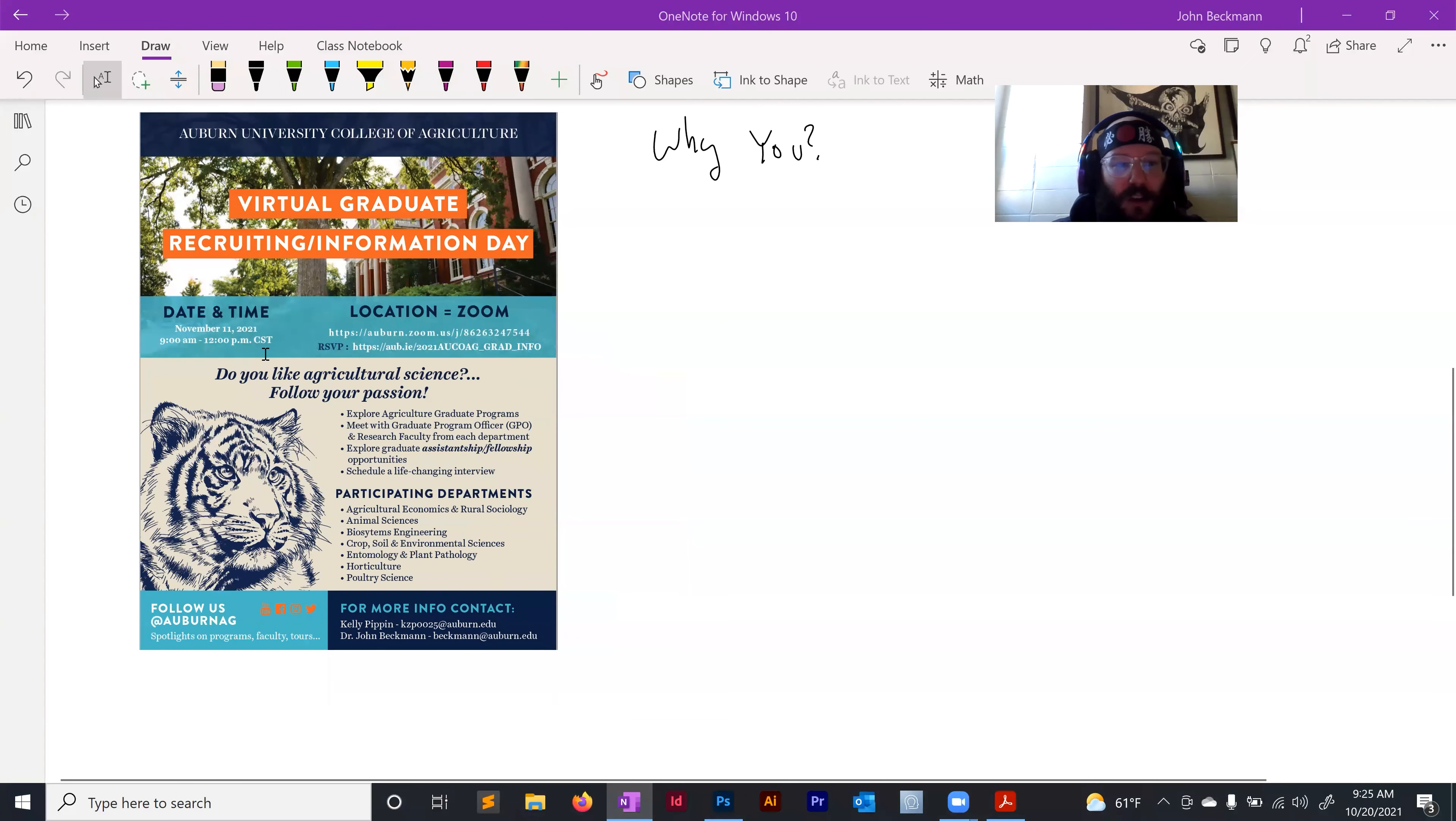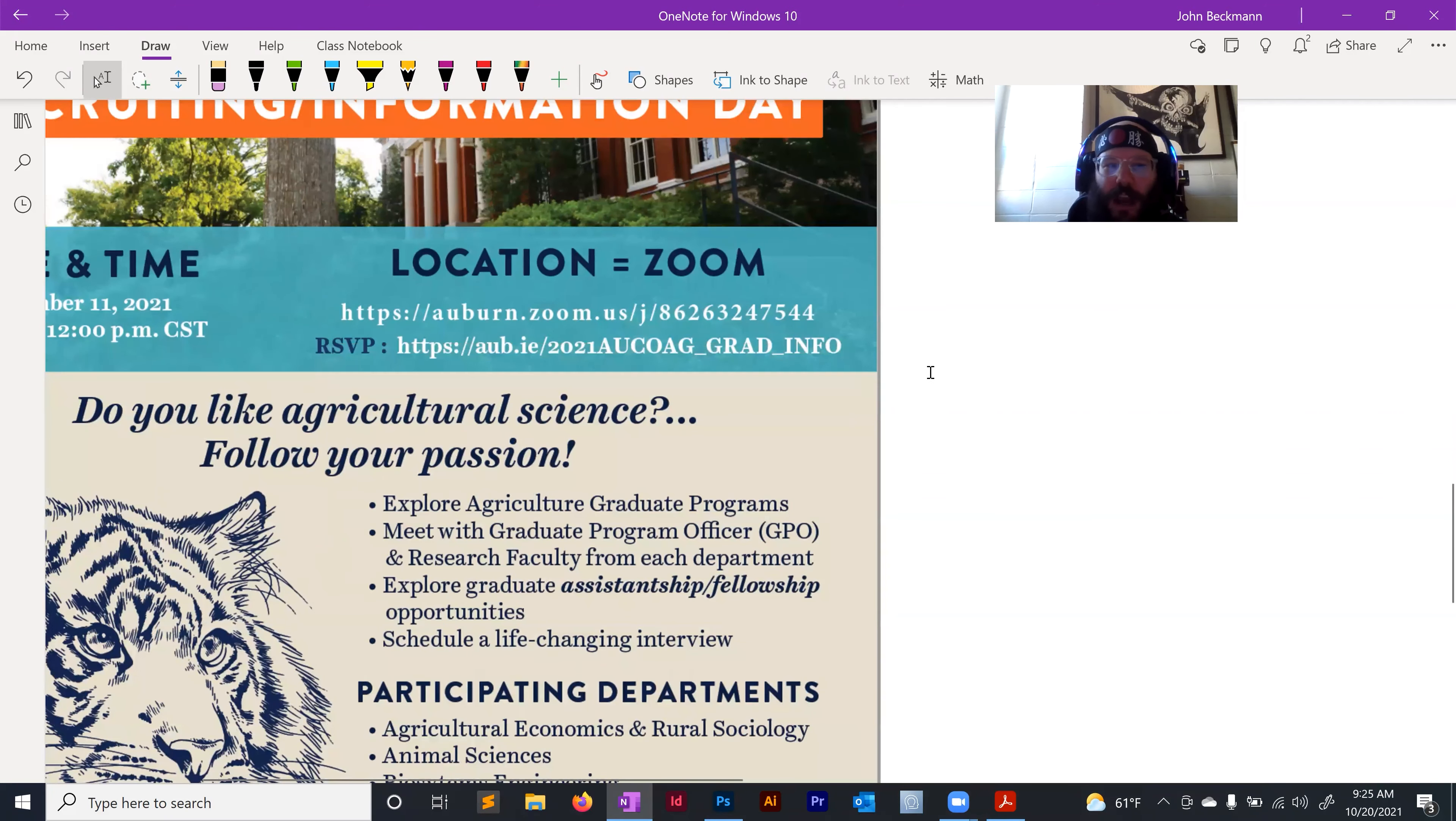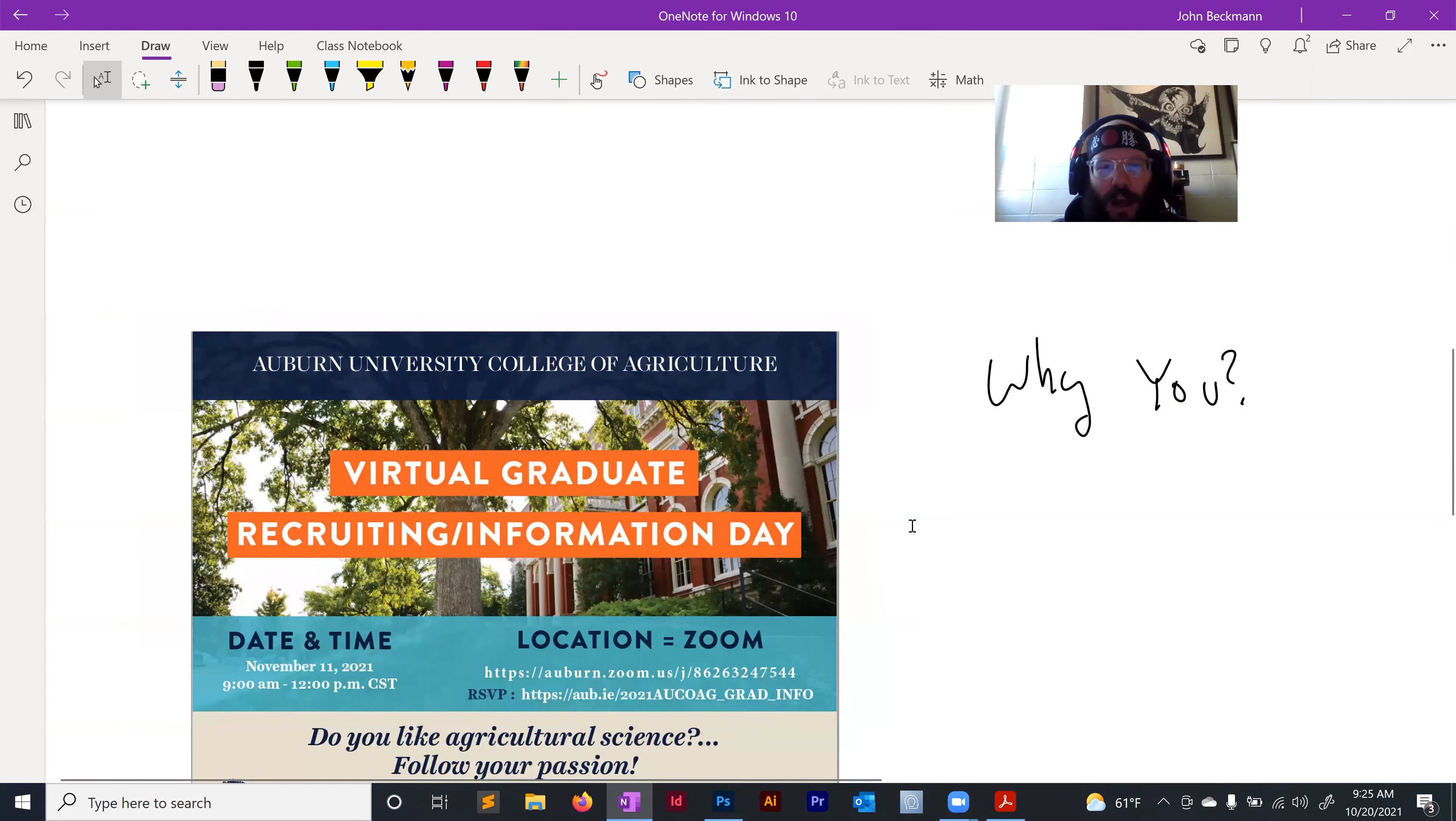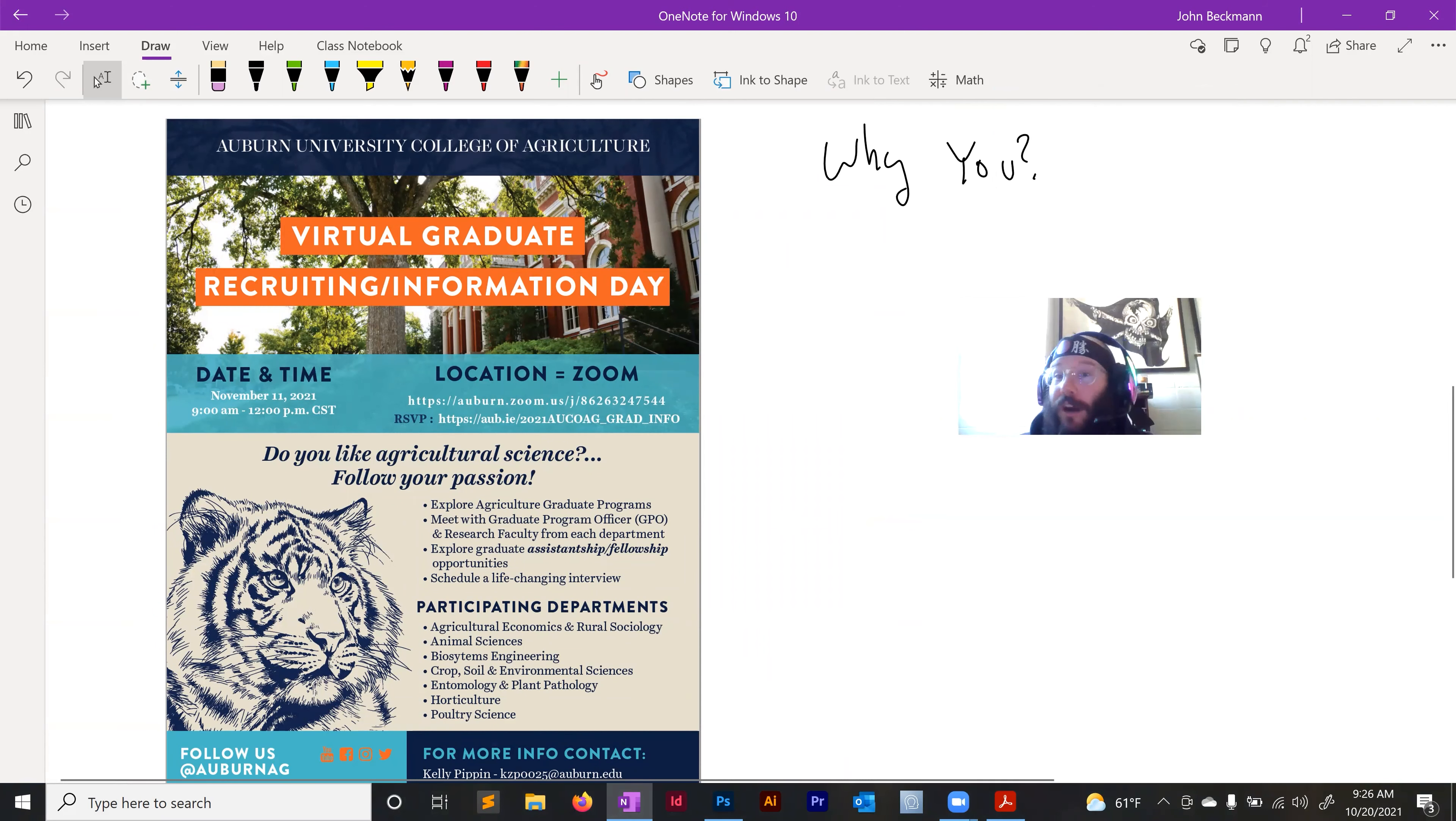It is on November 11th, 9 to noon. And you have to RSVP at this link, which I'm going to put in the chat down below. You can meet me there in a sub breakout session and we can have conversations about why you might be a good candidate for this opportunity.